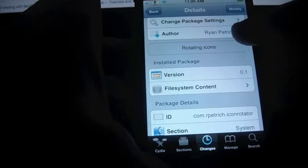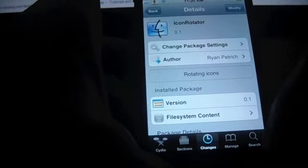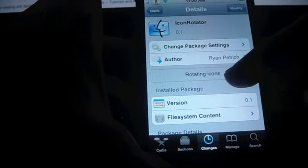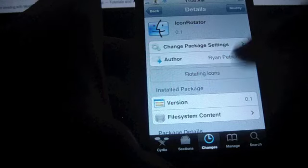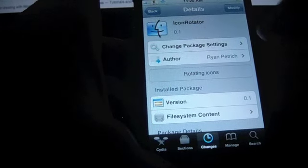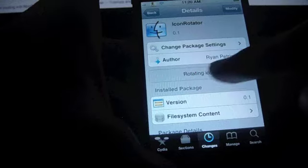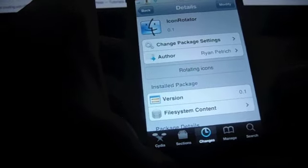For the link to the repo, you can check out the blog description. What this tweak does is very simple, it just rotates your icons like it says here, rotating icons.